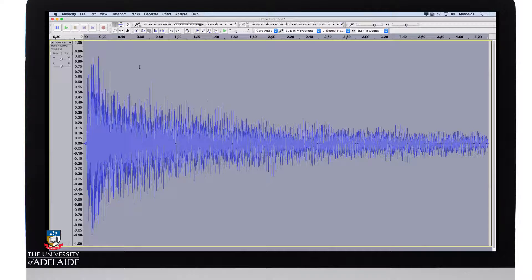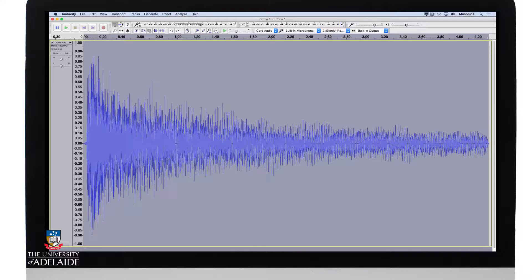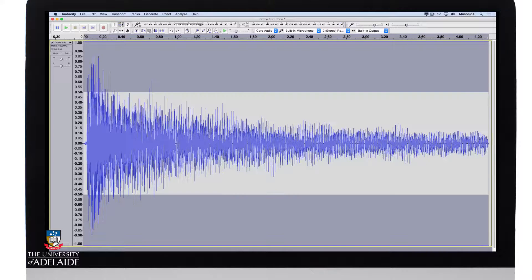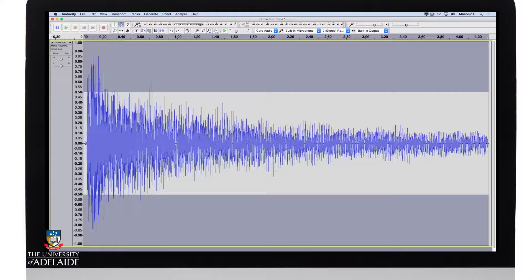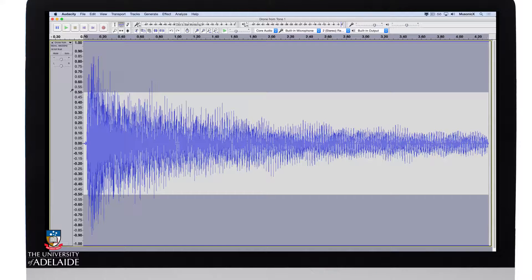So I'm going to use Audacity's envelope tool. Come up here and click this icon, and you'll see that immediately there's a noticeable difference on screen, and this is actually the contour of the envelope.